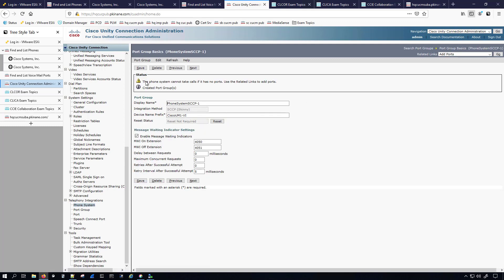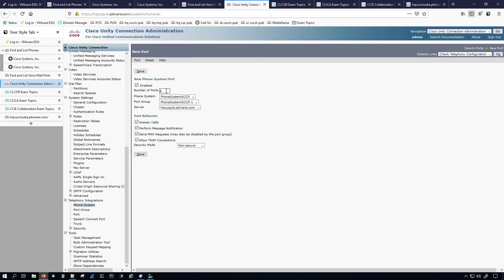We get a message that the phone system cannot take calls if it has no ports; use the related links to add ports. I'll click Go next to Add Ports. I want two ports to match the CUCM side. The phone system, port group, and server are all correct. I'll leave this as non-secure and click Save.